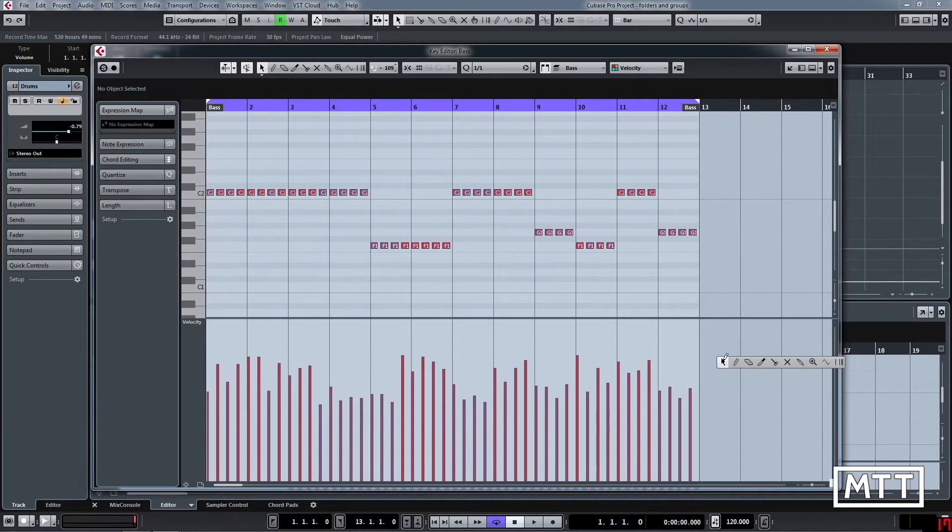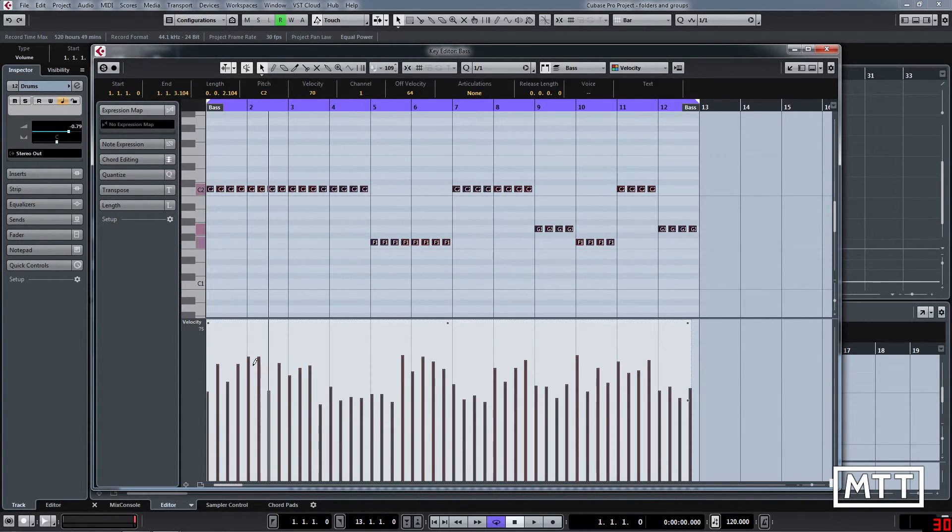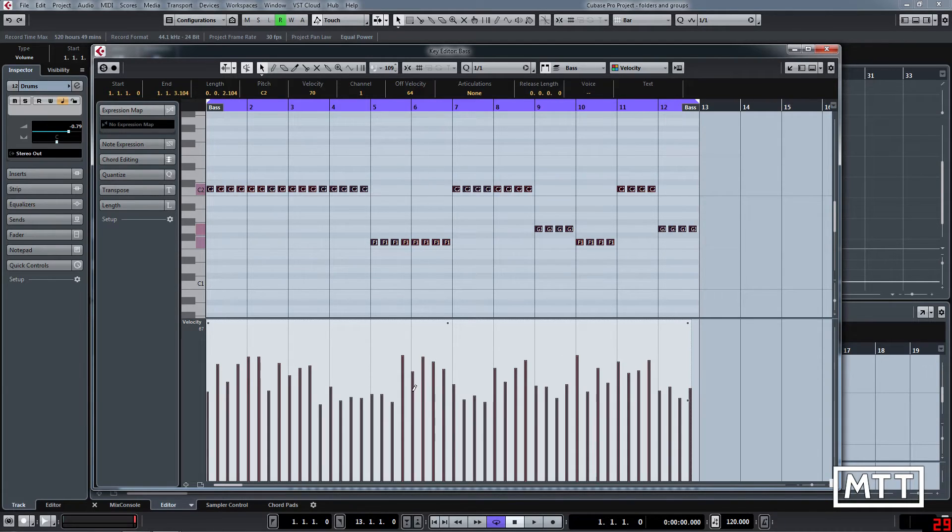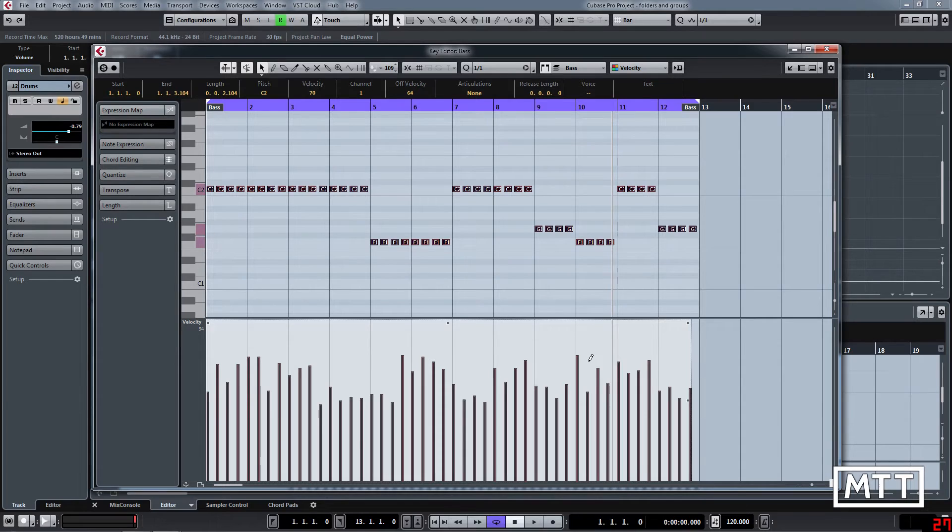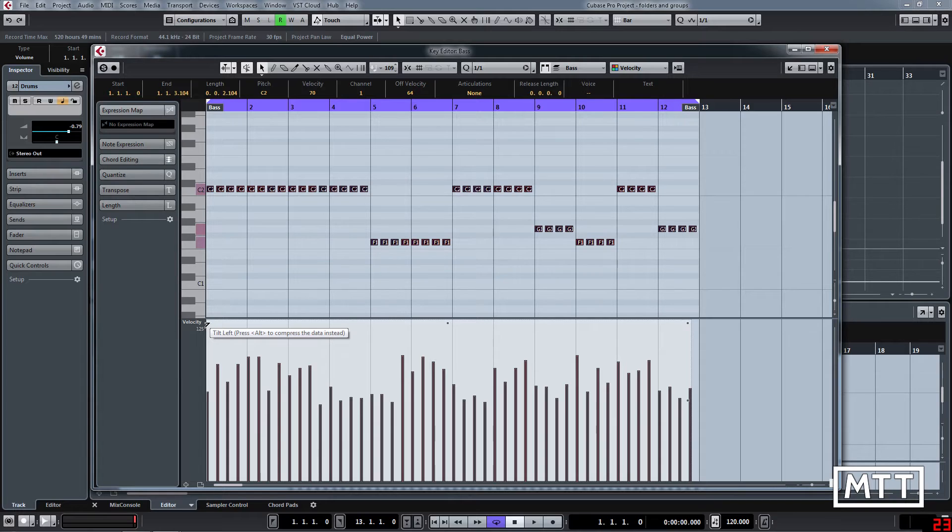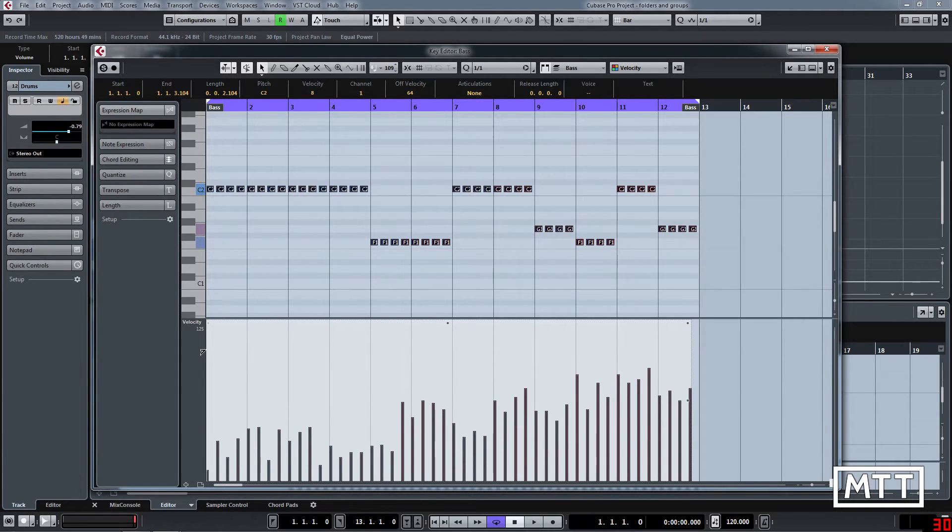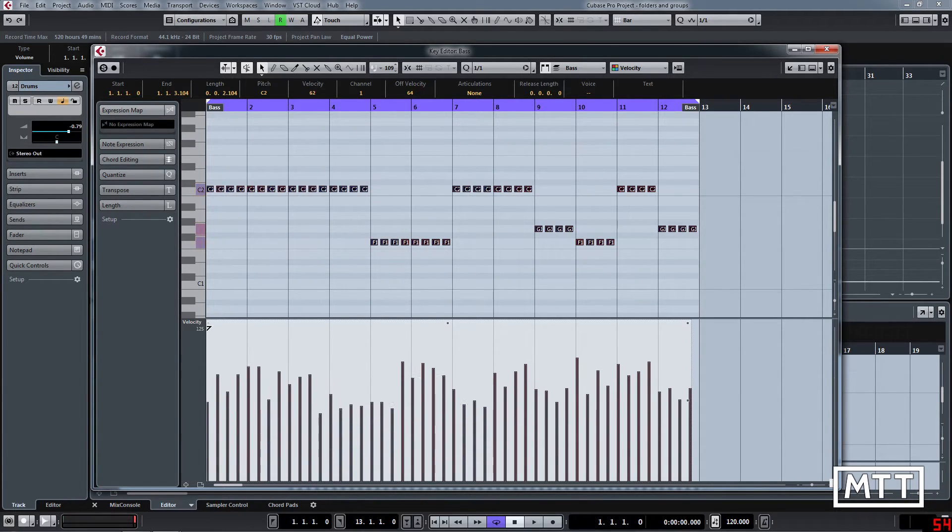If you highlight all of the notes, we can see the velocity area has changed, and importantly we've got these four handles. Now these are really important for doing this kind of thing. So the one at the beginning is tilt left, which allows you to effectively fade in.